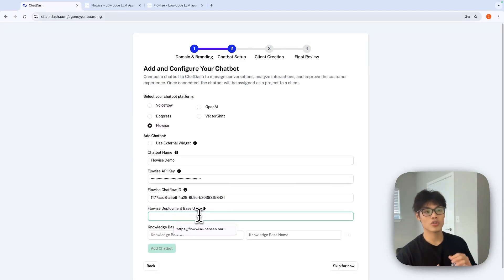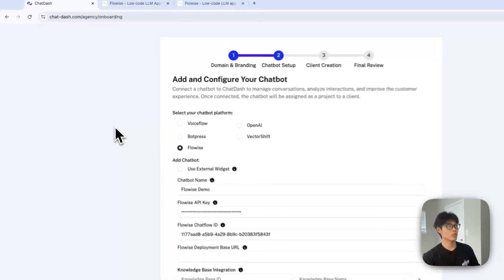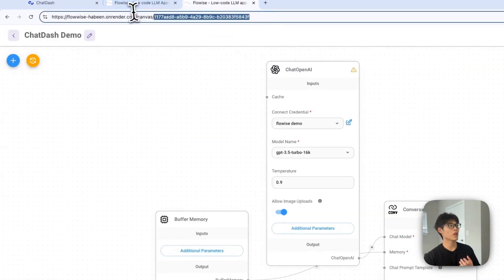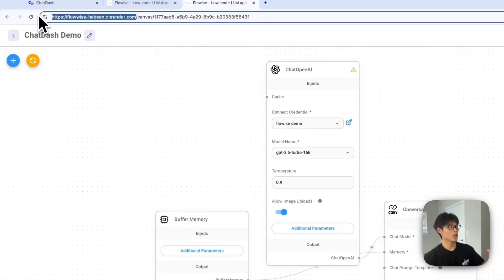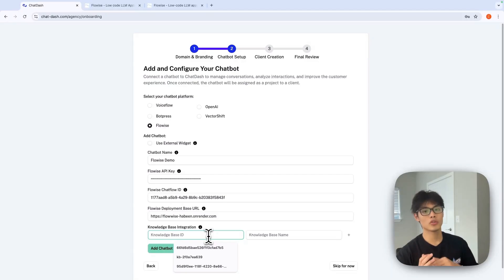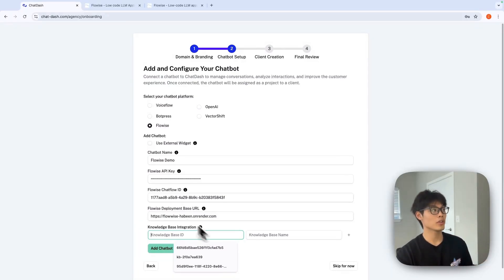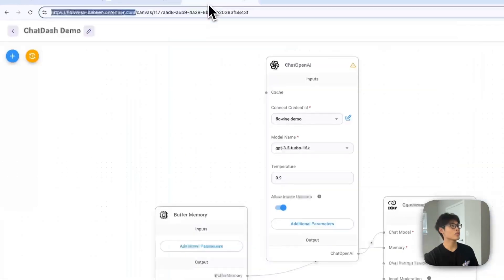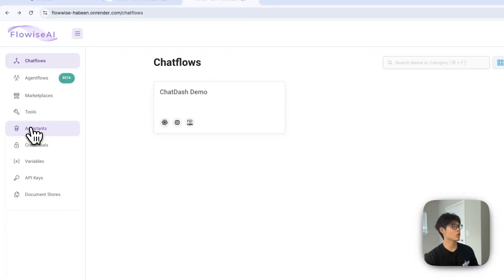Or if you're using your own deployment, you can just go to your own deployment and copy and paste the base URL. And for knowledge base integration, if you want to allow your clients to access knowledge base of your chat flows, we can do it. All we need to do is to go to FlowWise, go to document stores.